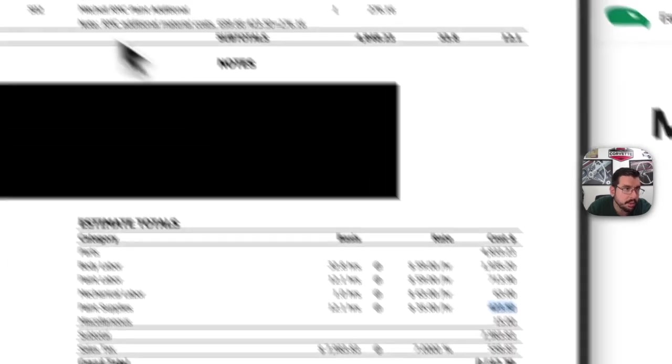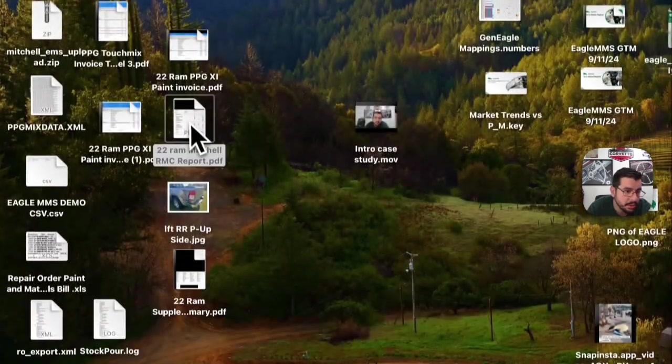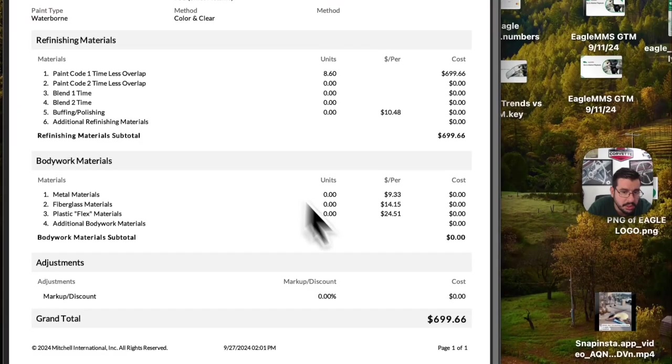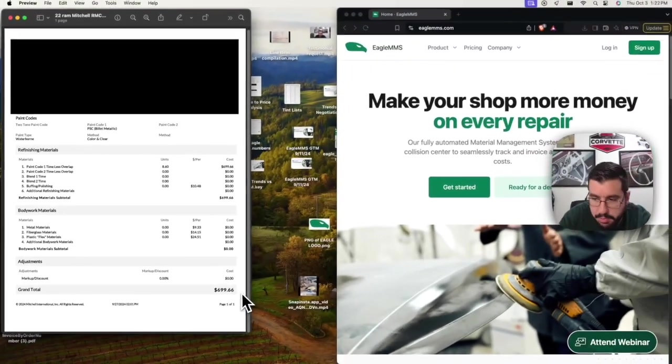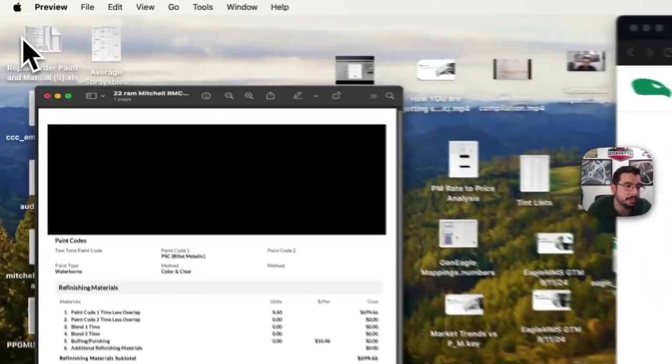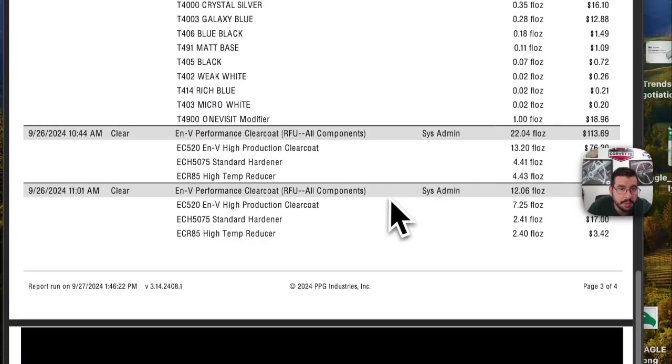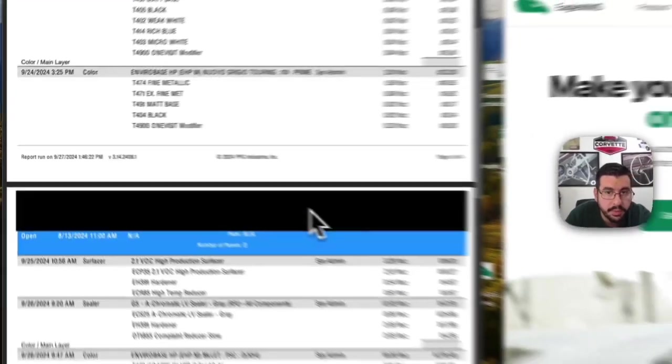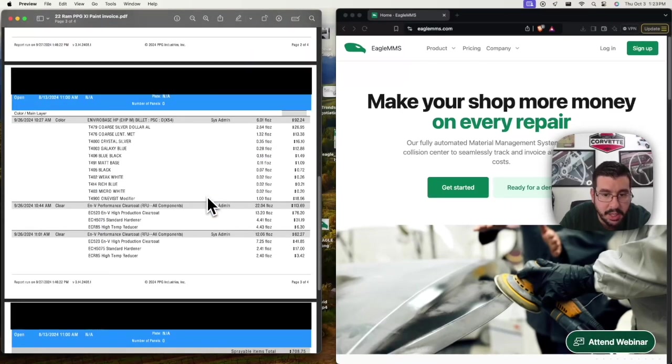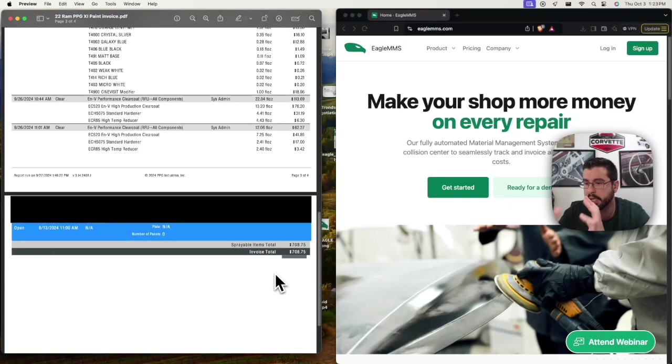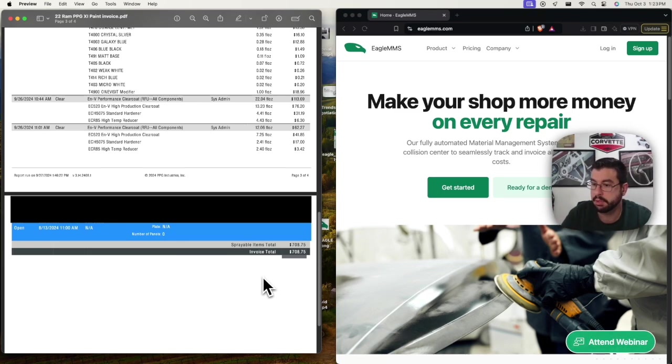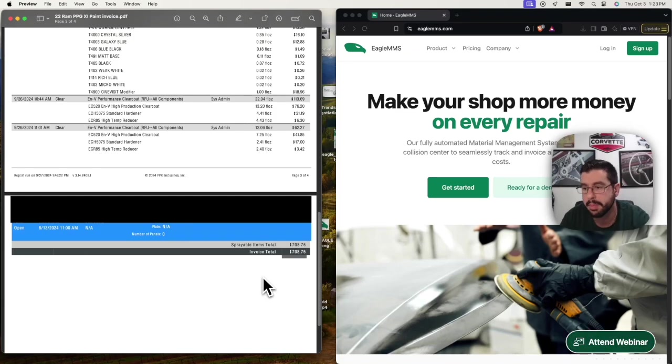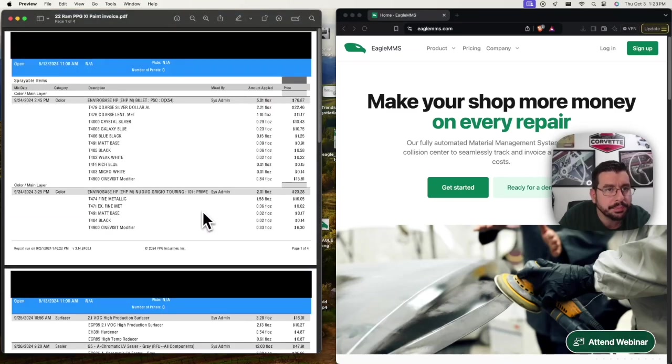I'm just going to go through the RMC version of this. So if you plug in those refinish hours on RMC you get about $700 which is more within a line of fluids and if you actually look at the touch mix invoice that came off of this shop scale, you're at $708. So RMC and live fluids are pretty close to each other. We're now going to run this through Eagle and get not just the fluids but the non-fluid paint materials as well as all the body materials to see exactly how much this shop is leaving on the table.